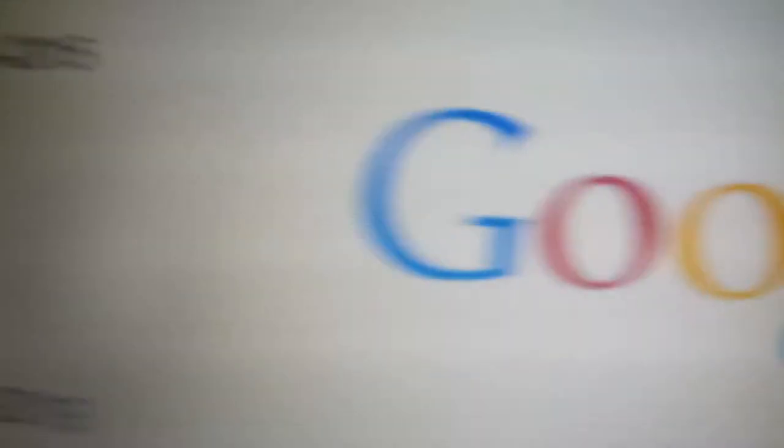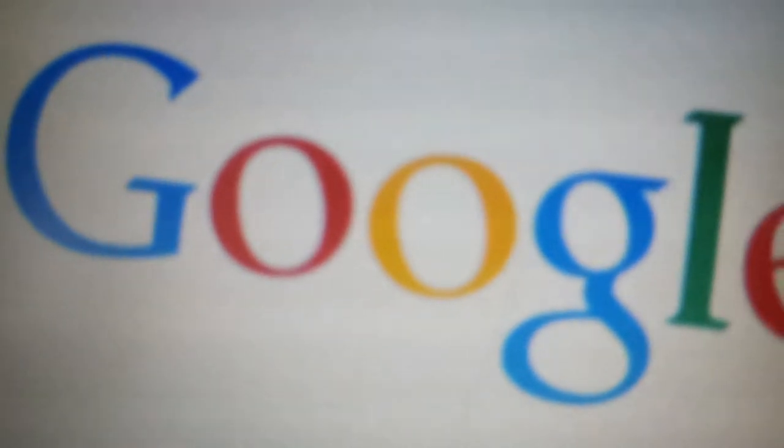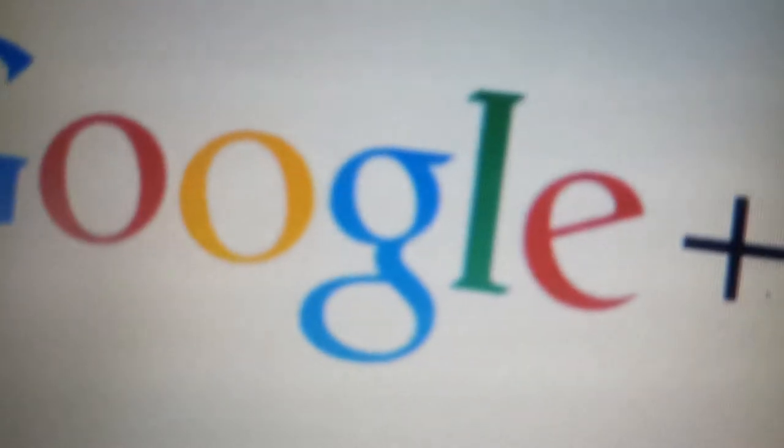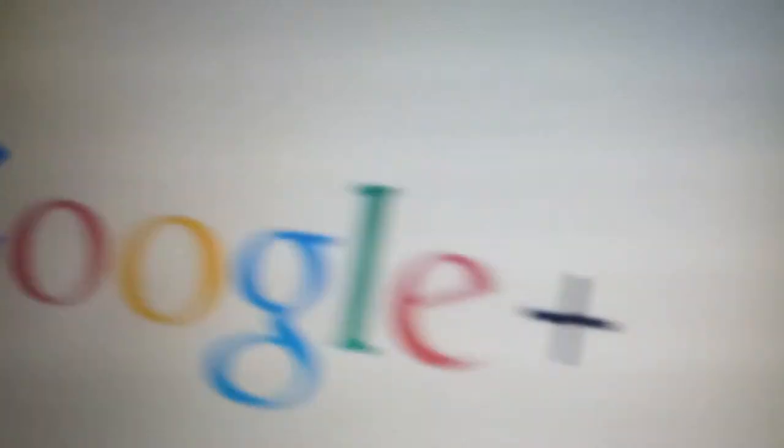2013 through 2019, same as the last sign, but the old Google logo is changed to the 2013 Google logo and the plus is black.